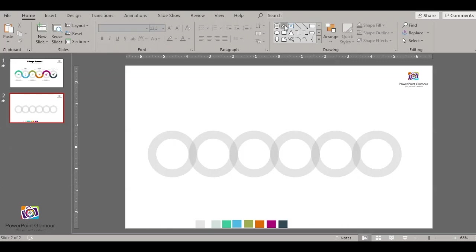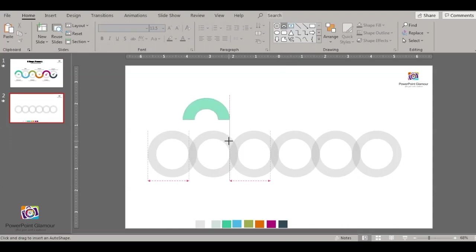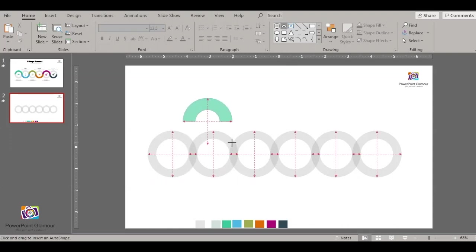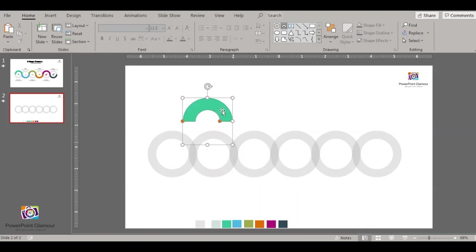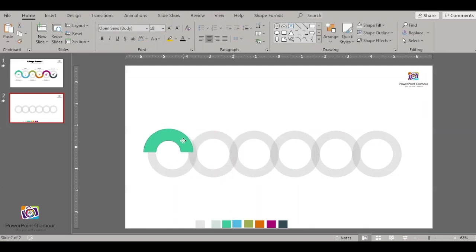Now insert a block arc which is half the circle. The thickness and size should be the same as this circle inserted earlier.